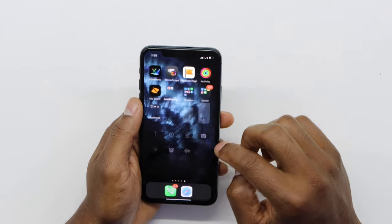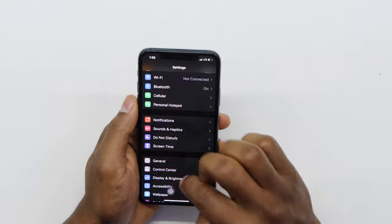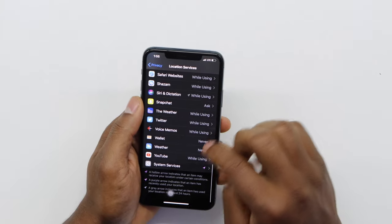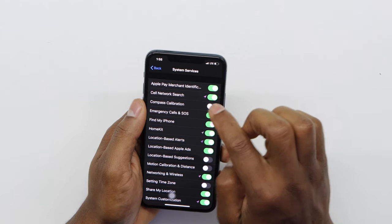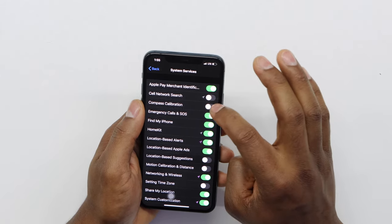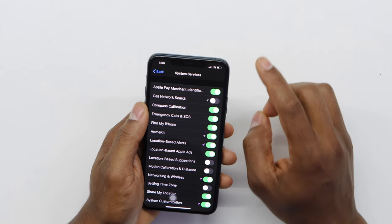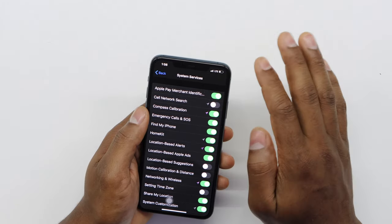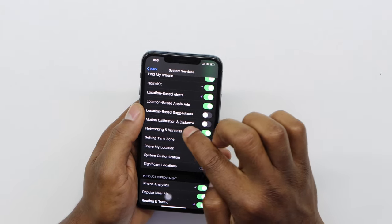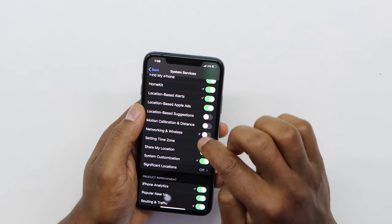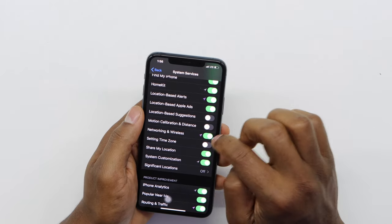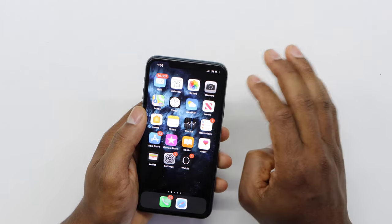Another way to refresh your iPhone signal: go to Settings, scroll down and go to Privacy, then Location Services, then scroll all the way down and go to System Services. Look for Cell Network Search and turn it off for about five minutes, then turn it back on — that refreshes your iPhone signal. You can also refresh Bluetooth by going to Networking and Wireless, turning it off for five minutes, then turning it back on for a better Bluetooth connection.